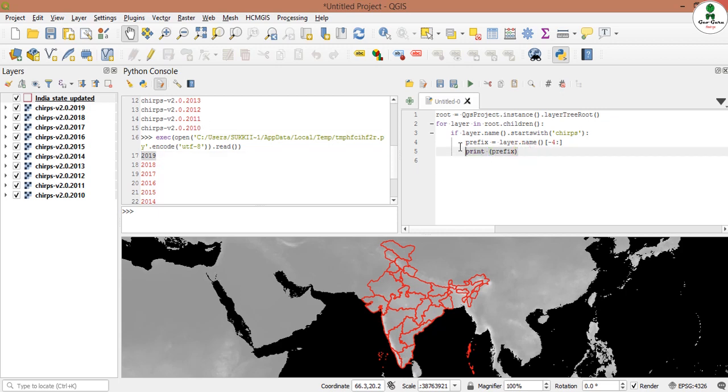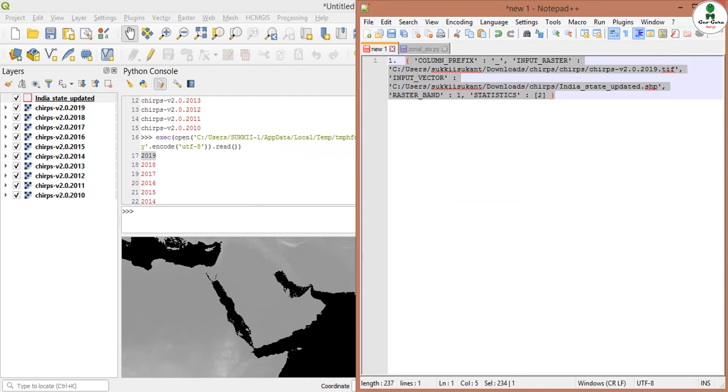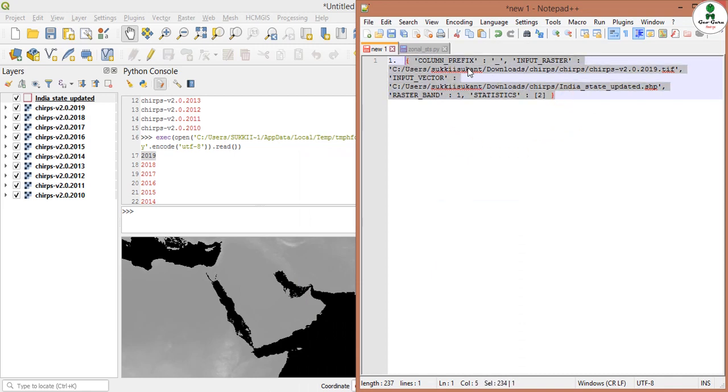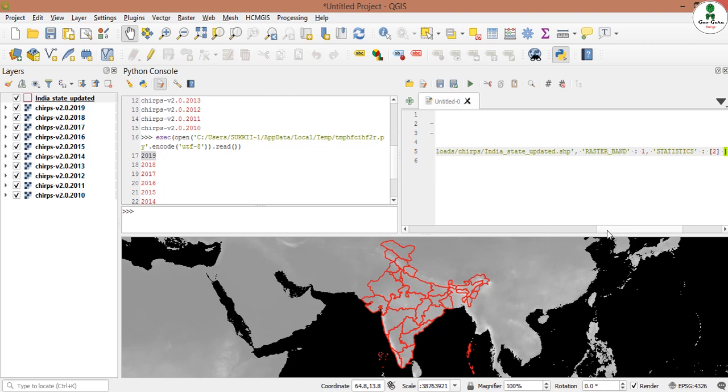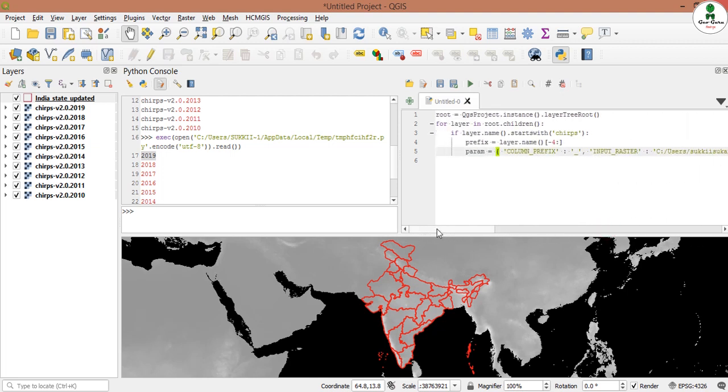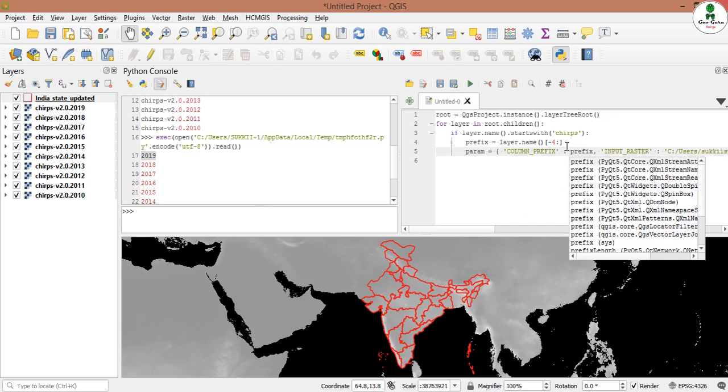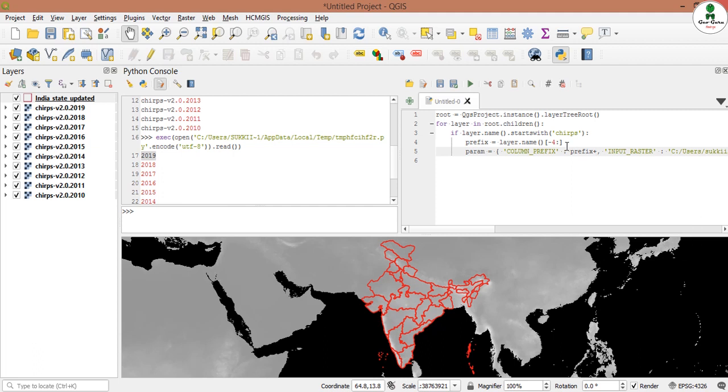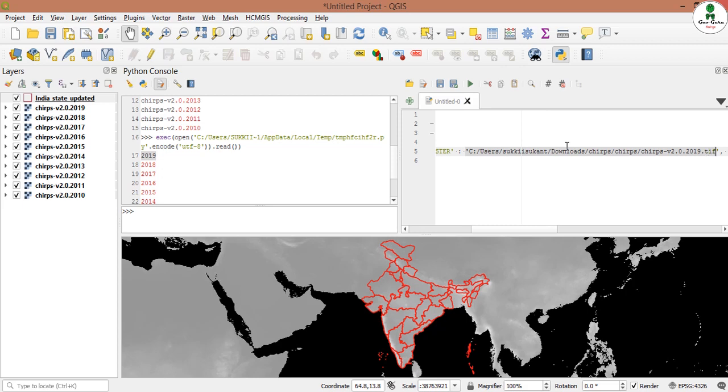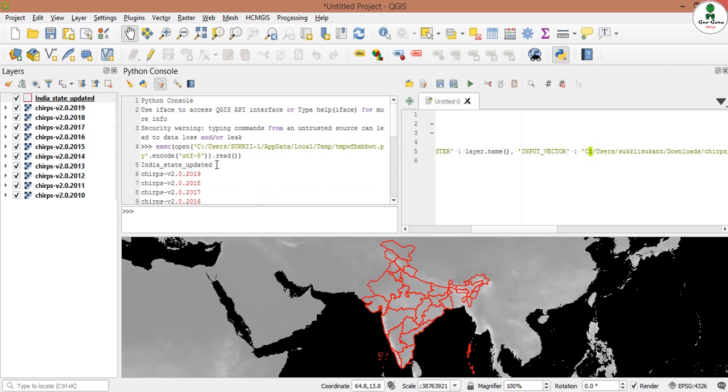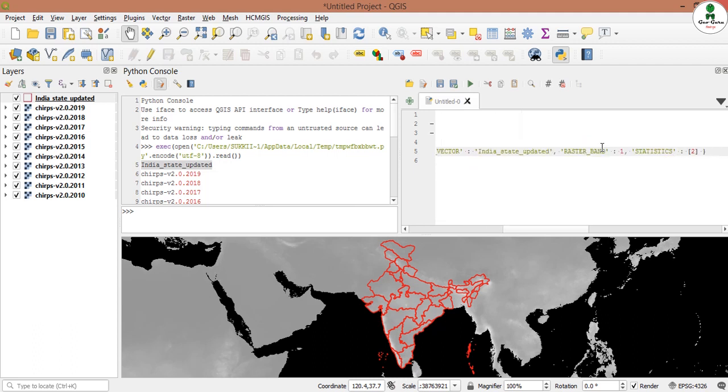Then we will add a variable name param that is the parameter. We will update the layer name. The column prefix can be that prefix plus the underscore sign. The input raster will be layer dot name. The input vector will be the name of the vector file. The raster band will be 1 and status is 2.